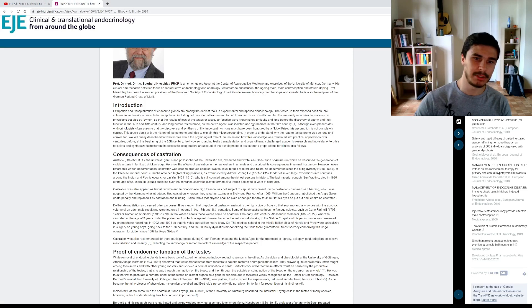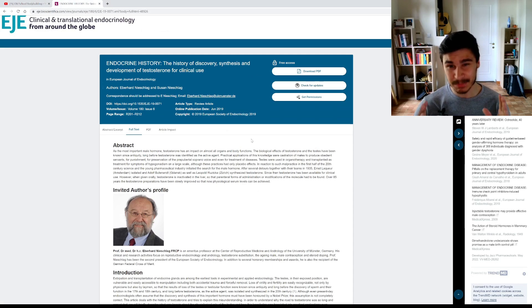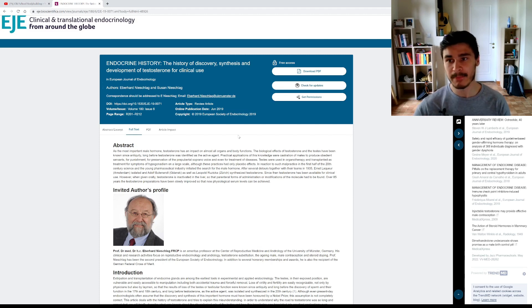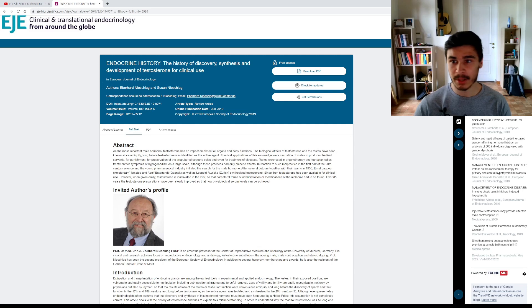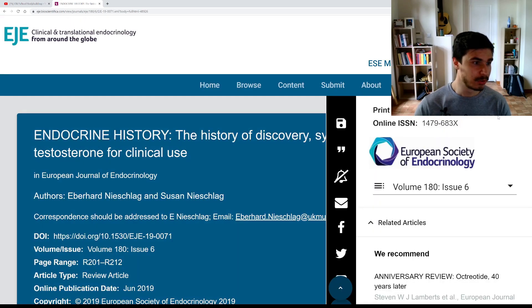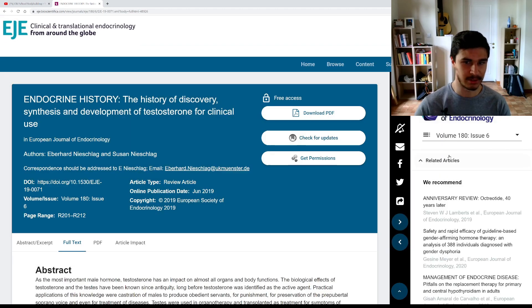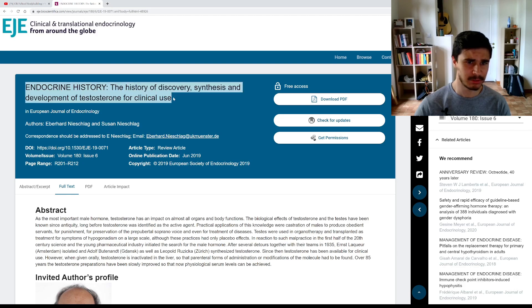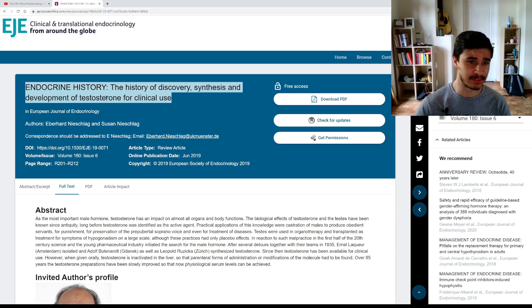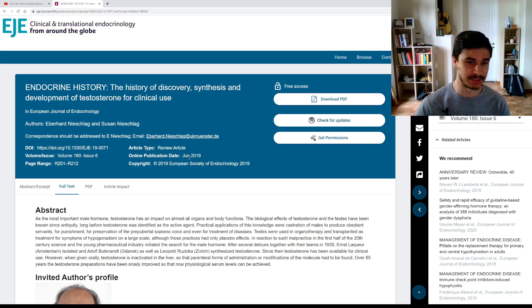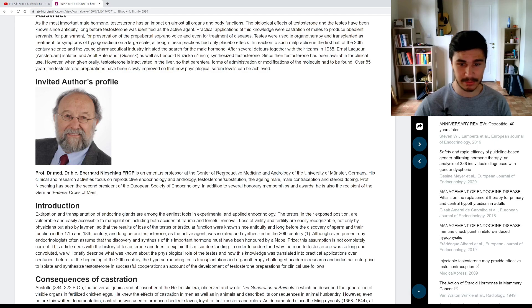So I'm not usually one to look at studies when it comes to bodybuilding, but I thought for this specific question, a study would be the most accurate way to answer the question. So we're going to be looking at this article published in the European Society of Endocrinology. The article is called Endocrine History, the history of discovery, synthesis, and development of testosterone for clinical use. It was published in 2019. So it's quite recent. Now the author is this dude right here who is Professor Eberhard Nischlag from the University of Munster, Germany.